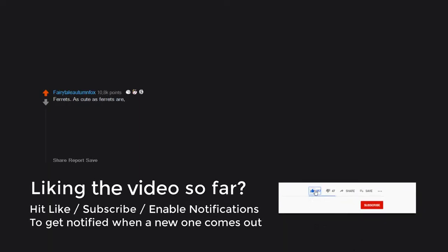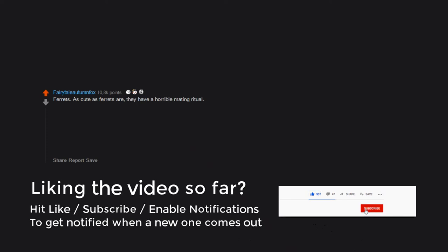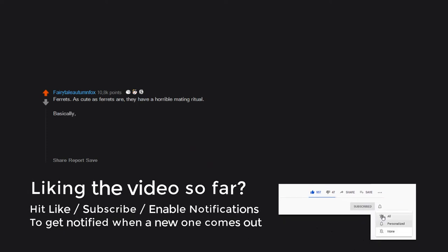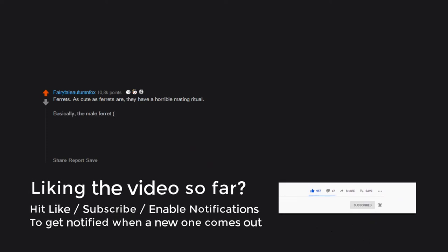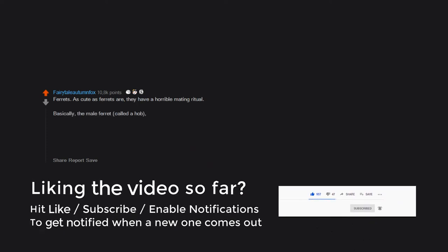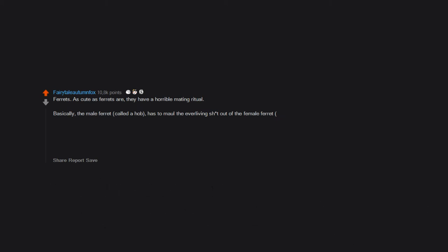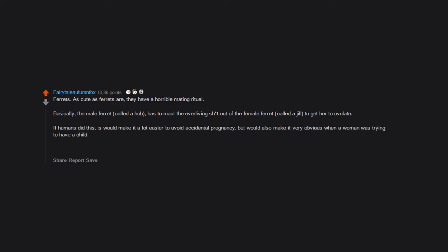Ferrets. As cute as ferrets are, they have a horrible mating ritual. Basically, the male ferret, called a hob, has to maul the ever living shit out of the female ferret, called a jill, to get her to ovulate. If humans did this, it would make it a lot easier to avoid accidental pregnancy, but would also make it very obvious when a woman was trying to have a child. Not sure if spousal abuse or just trying to get pregnant would be a common sentiment.